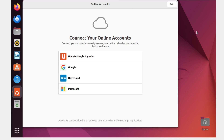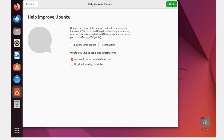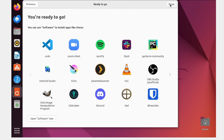You can skip the optional setup steps. Select No, don't send system info, click Next, and then click Done.